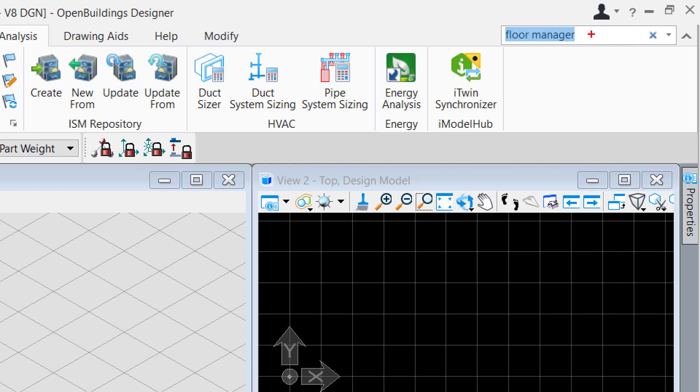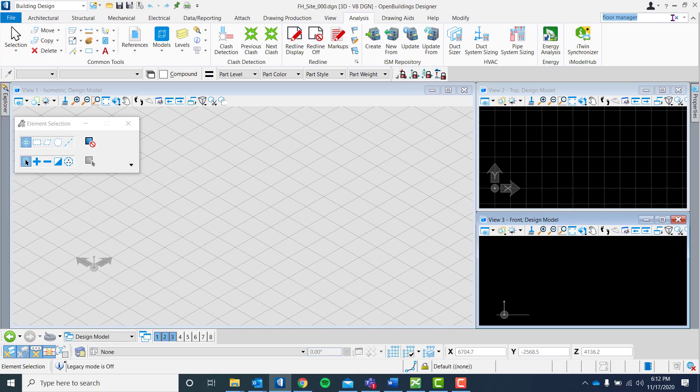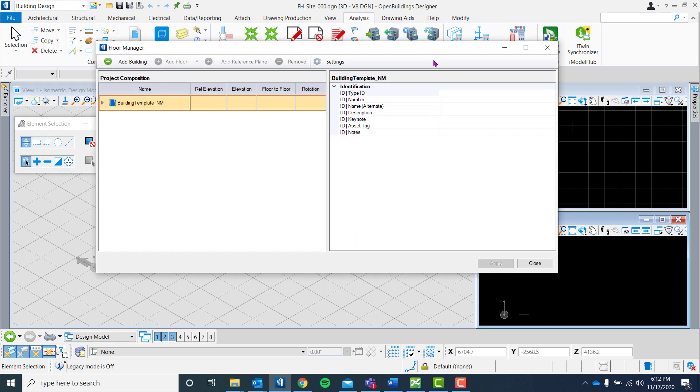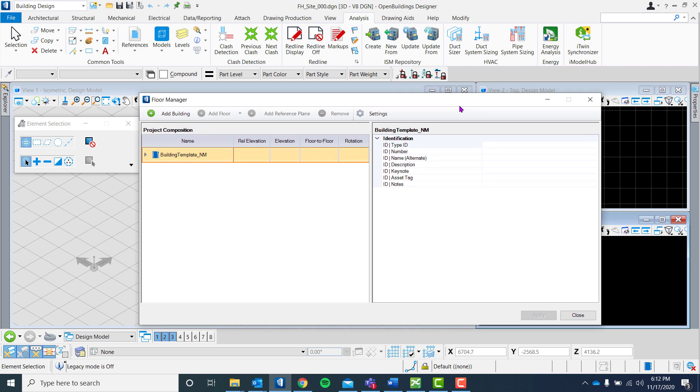The floor manager is where you can organize the floor-to-floor height of the building. Once it has been selected, the dialog box will open.